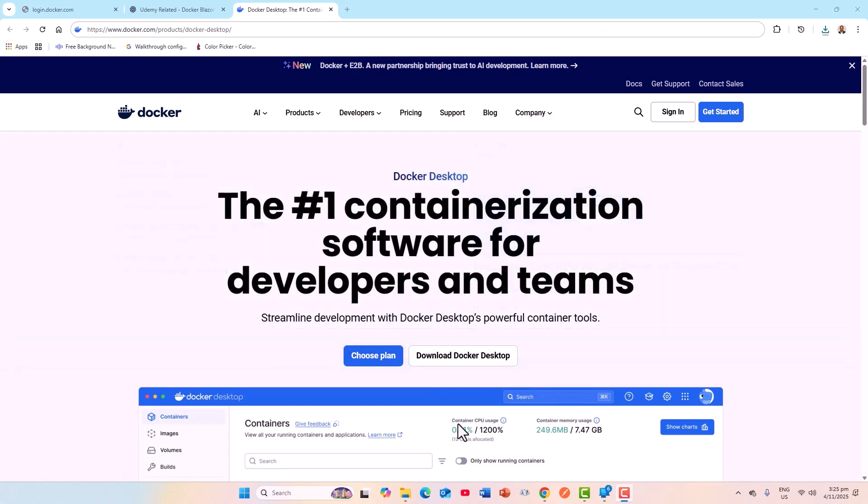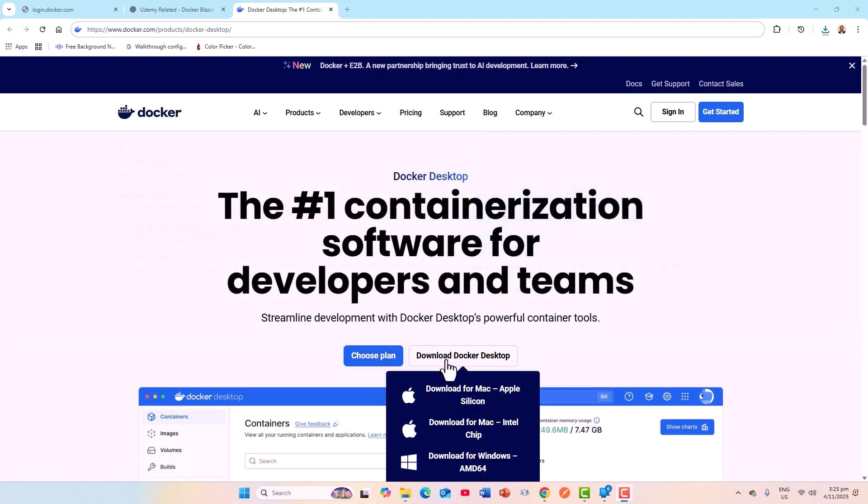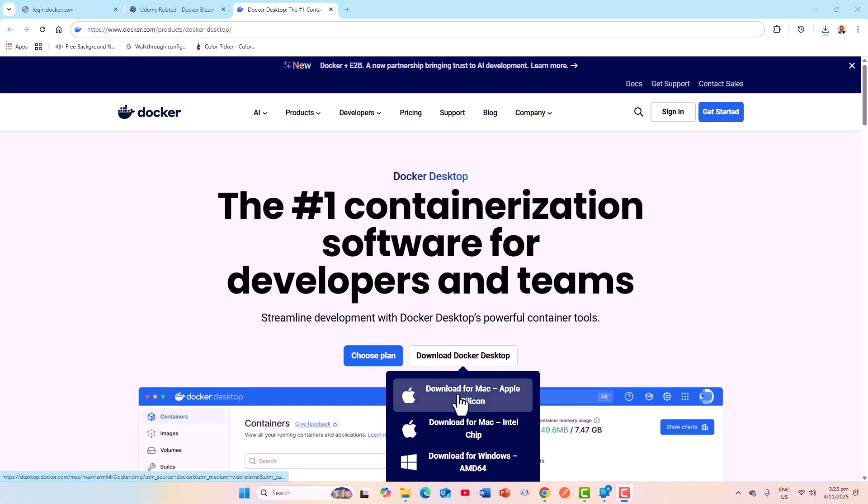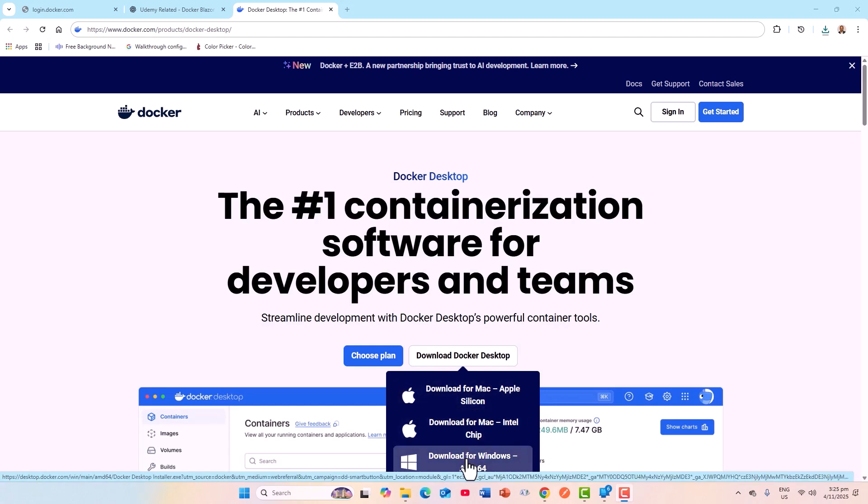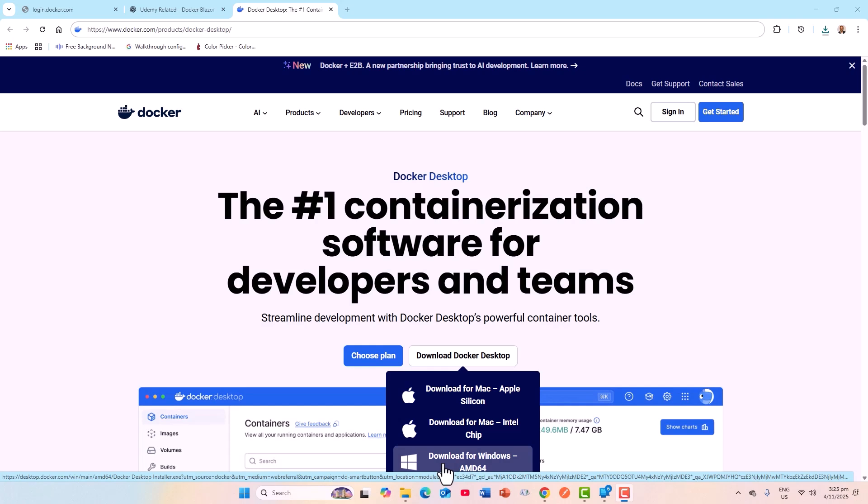Here, if you mouse over, you just click depending upon whether you've got a Mac, Apple Silicon, or Windows computer. Now I have got a Windows system, so I had to click this one.